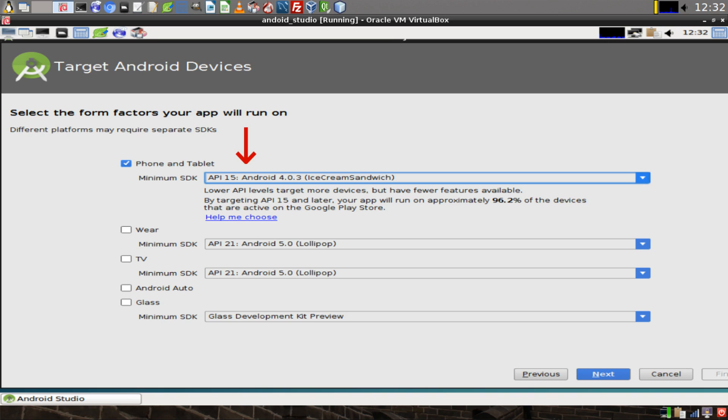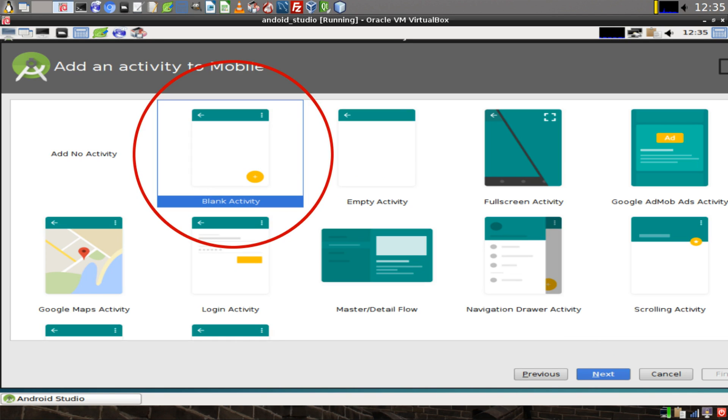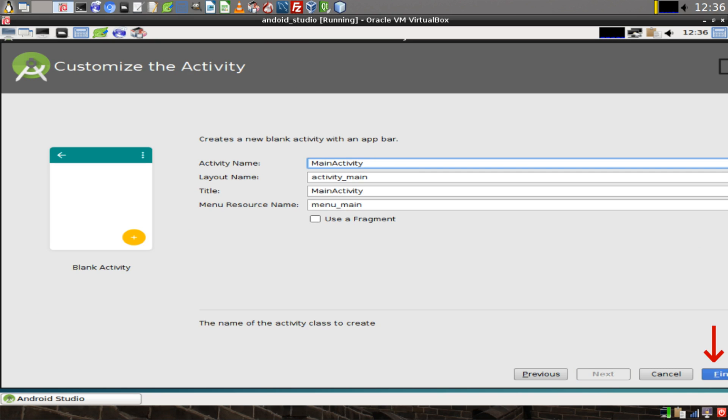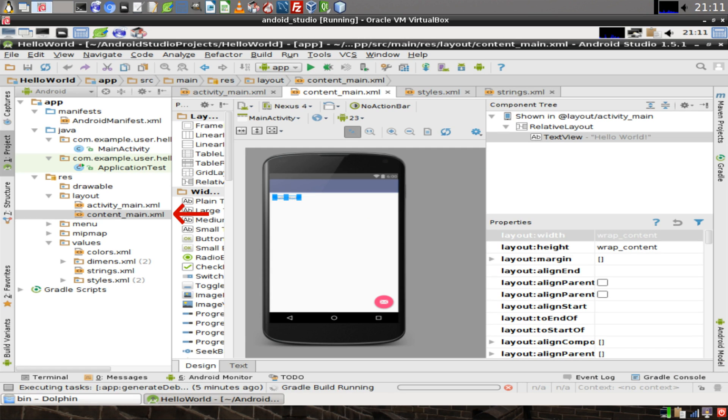Select the SDK that you want to use for your application and click Next. Select Blank Activity and then click on Next. You can leave all the default names as they are and then click on Finish.